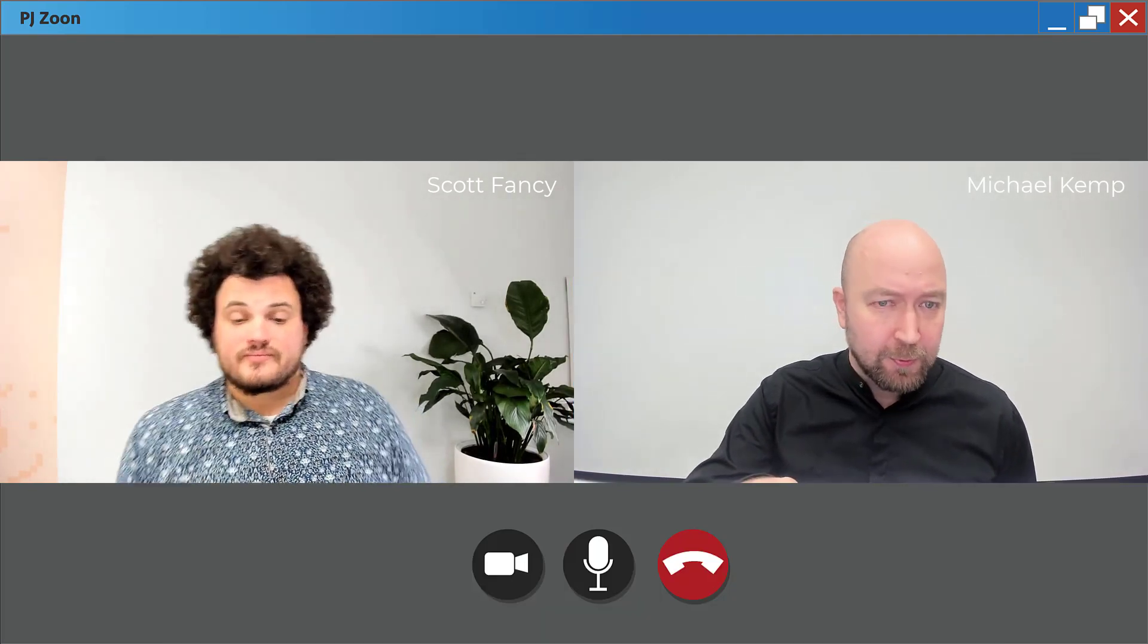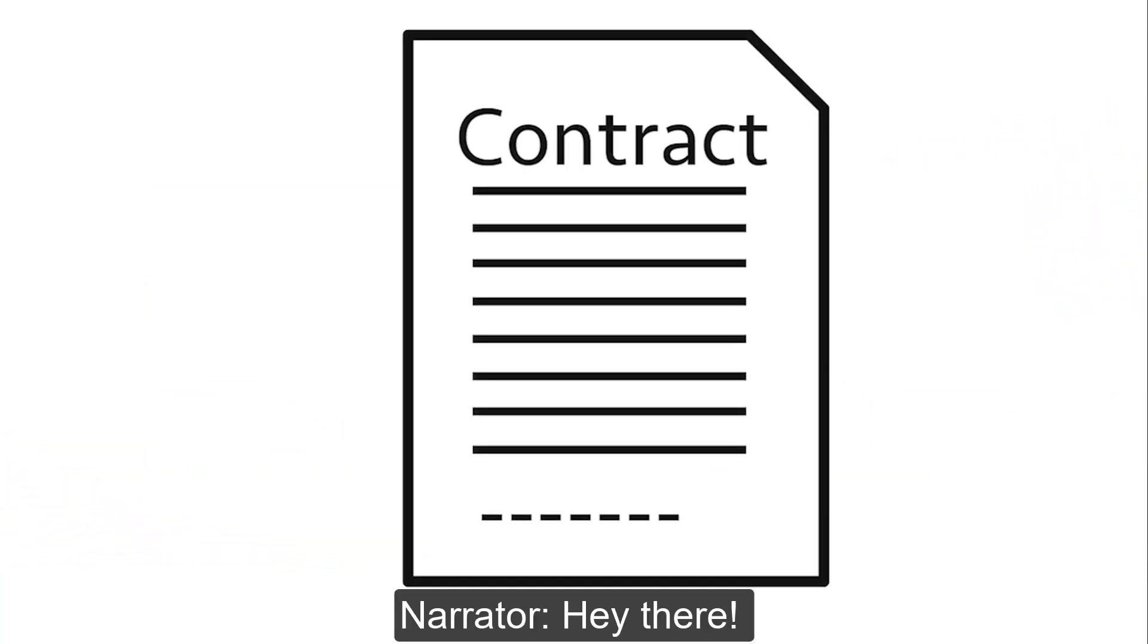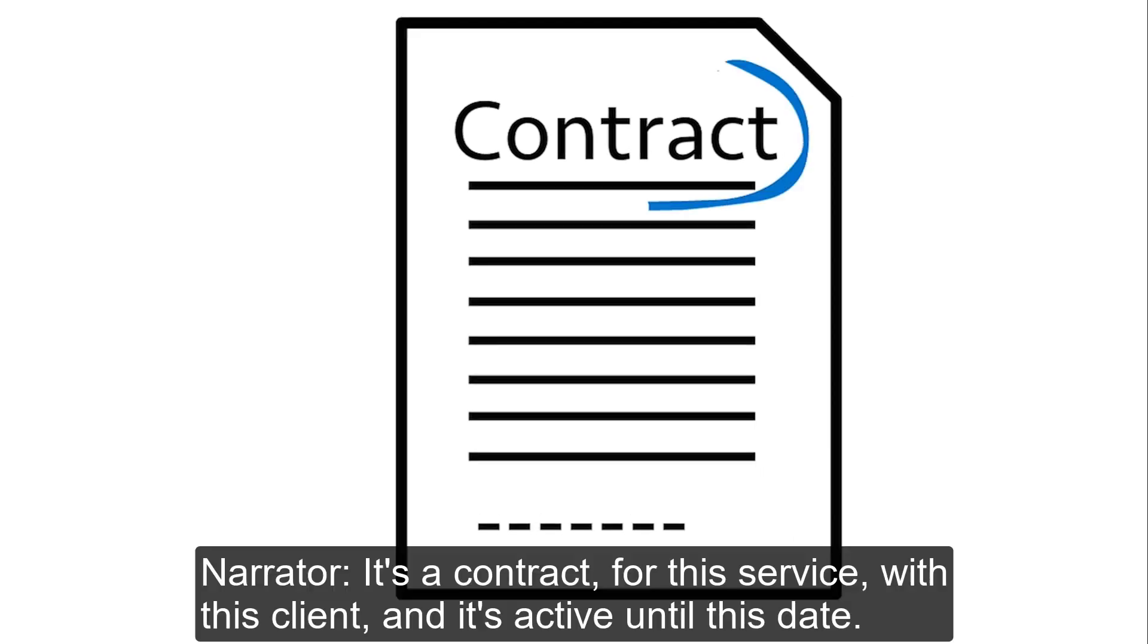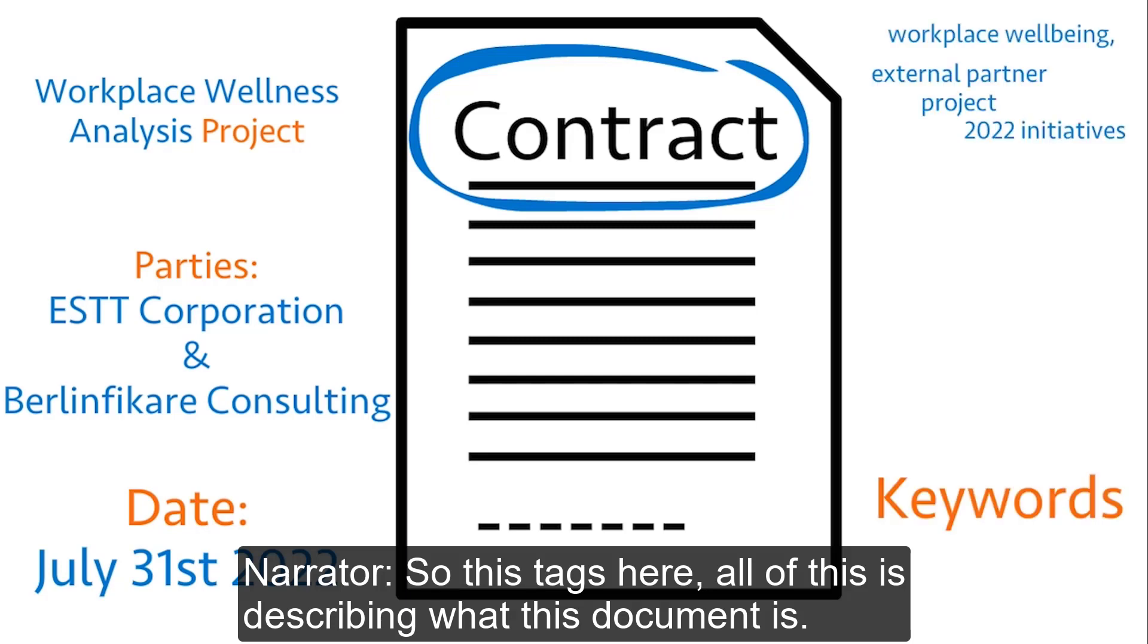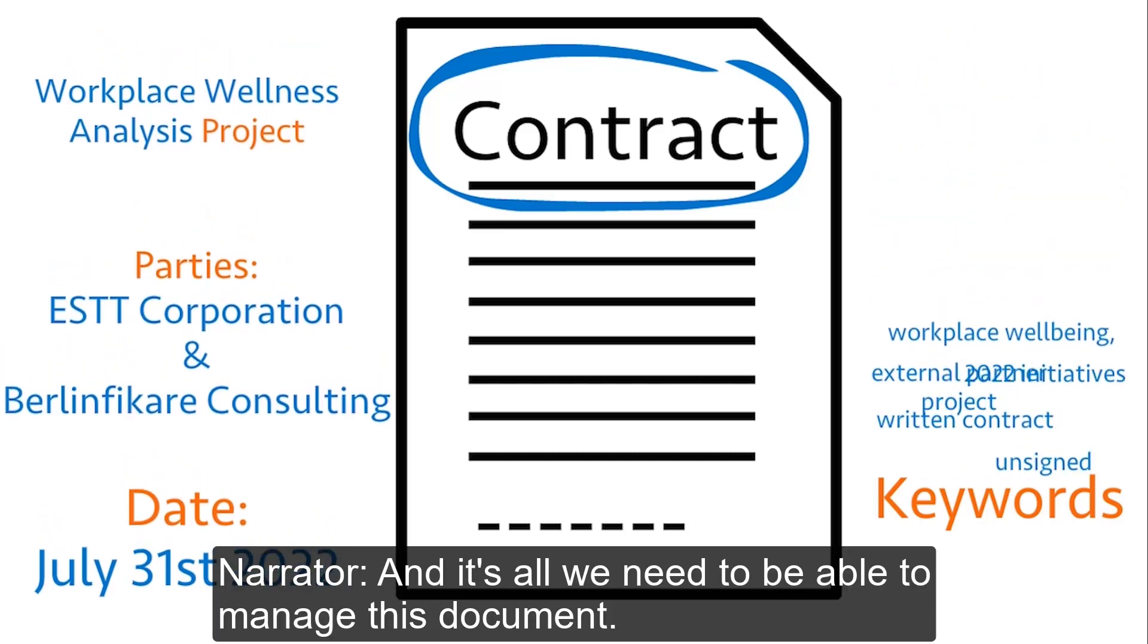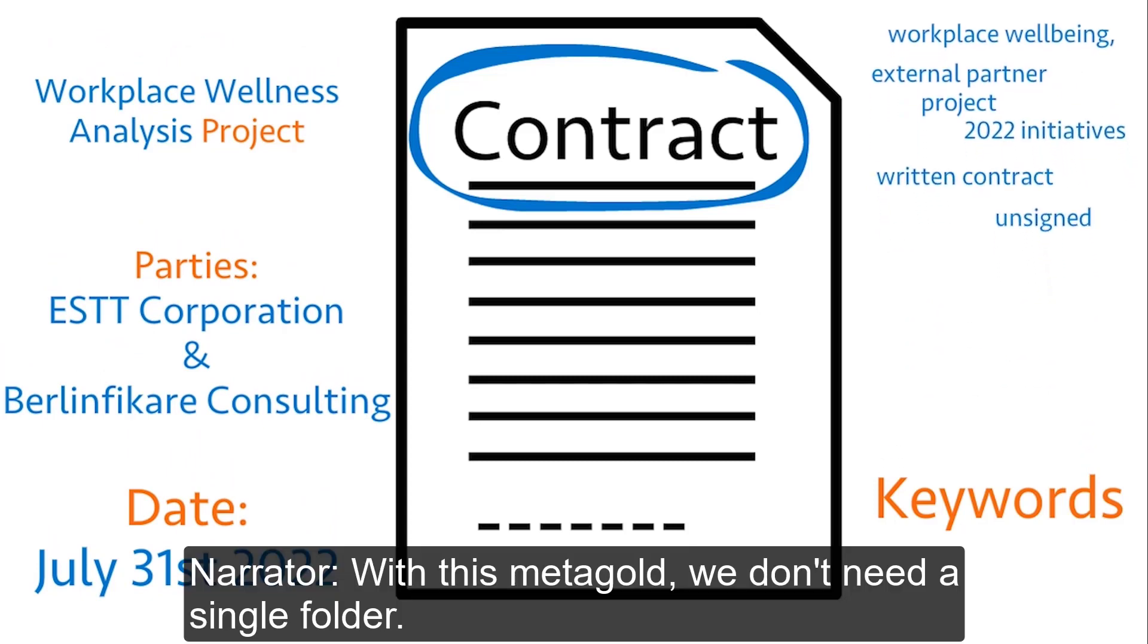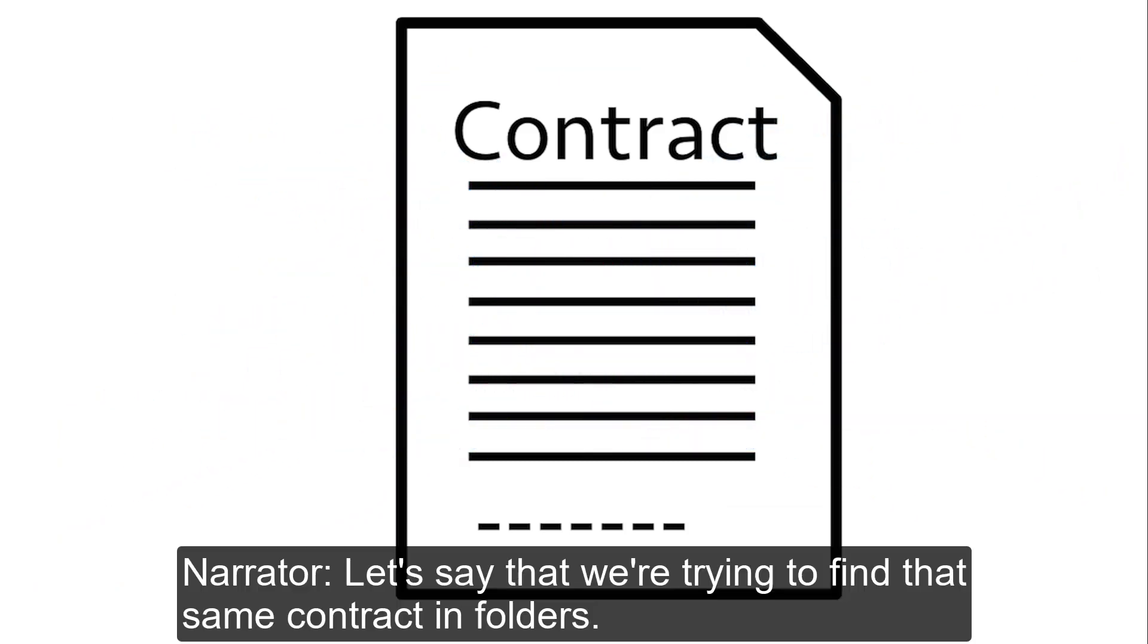Hey there, let's look at this document here. It's a contract for this service with this client and it's active until this date. So these tags here, all of this is describing what this document is and it's all we need to be able to manage this document. With this metadata we don't need a single folder.